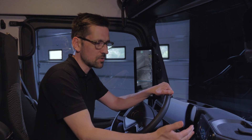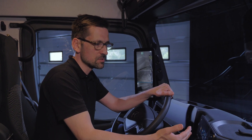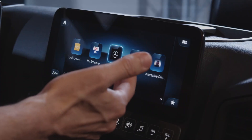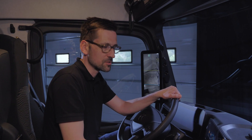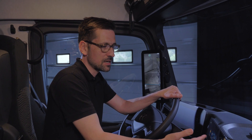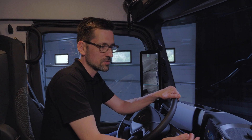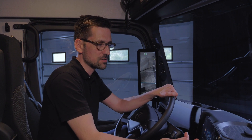The driver uses the apps on the multi-touch display. The apps get installed by the fleet manager. Now let me guide you through one or two apps.